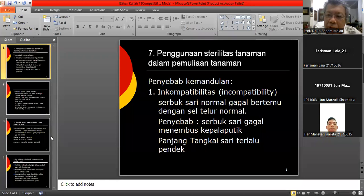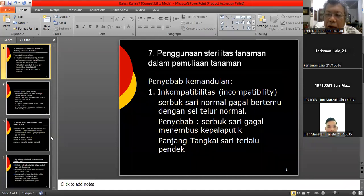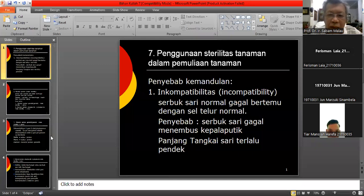Tanaman bisa mandul. Seperti kita manusia, ada laki-laki yang mandul, ada perempuan yang mandul. Tanaman juga ada yang mandul. Jantan ada yang mandul, betina ada yang mandul. Inilah penyebab dari kemandulan pada tanaman.